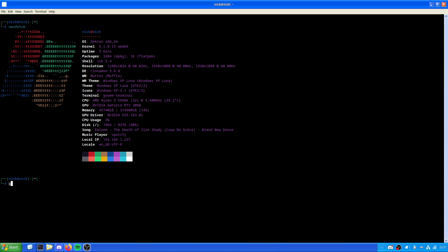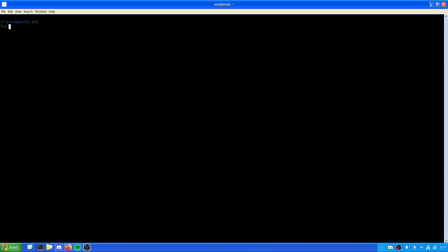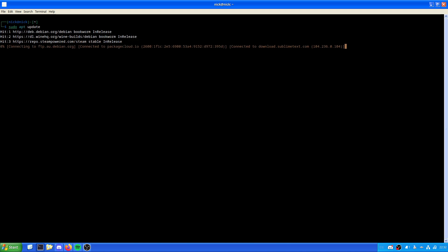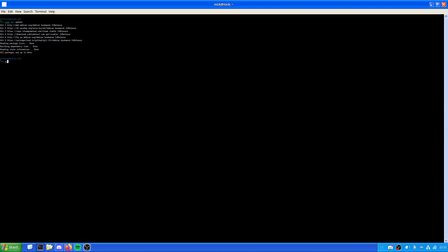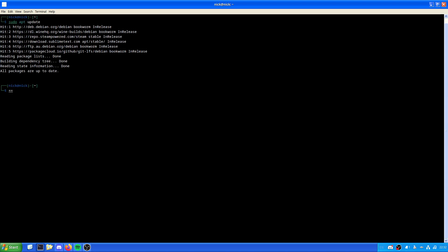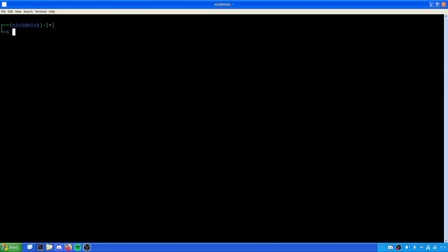So first things first, let's just make sure that our system is indeed up to date. As we can see, the system is up to date. So we have a few choices for how we can install Lutris. We can install it using the Flatpak Hub, or we can get it through a deb package, or we can install it using the repository.